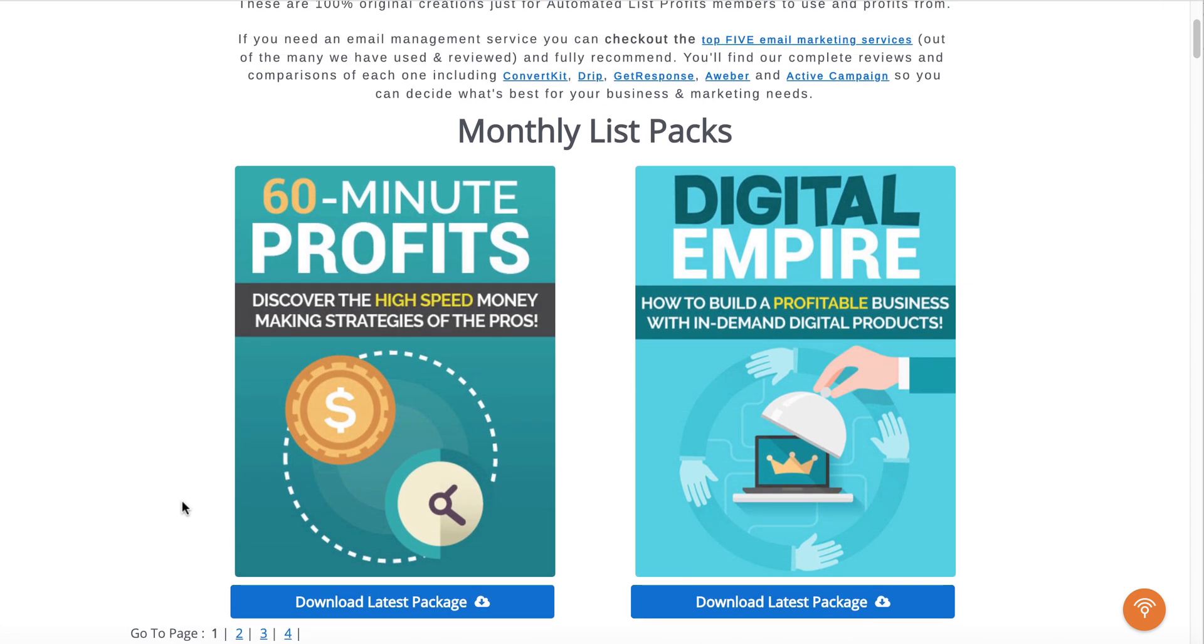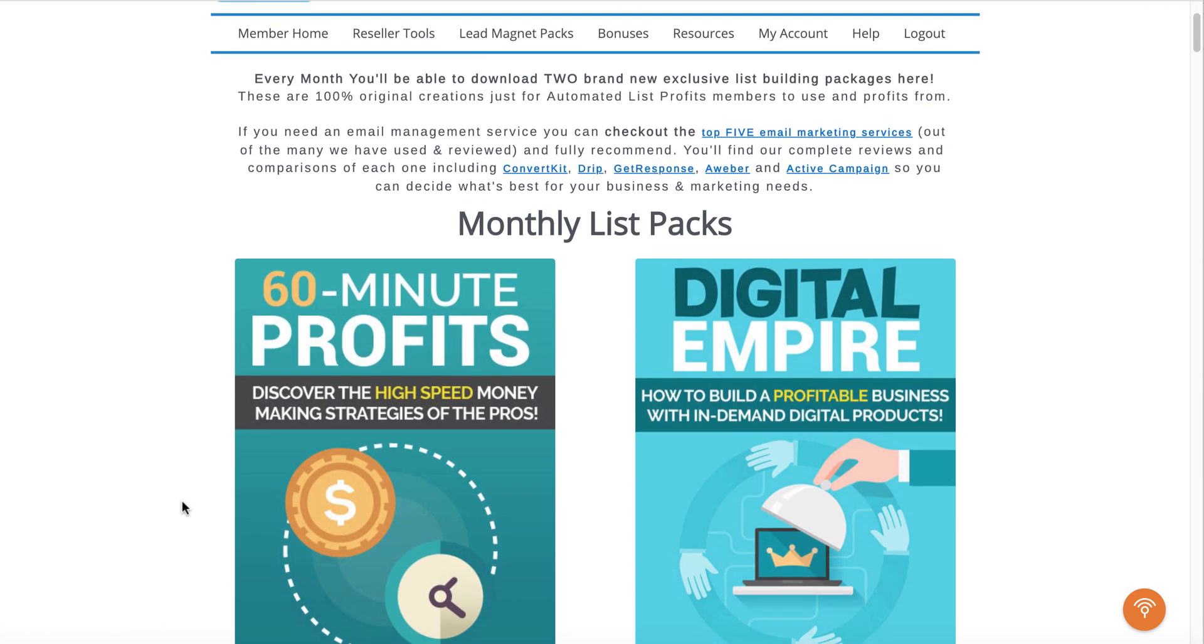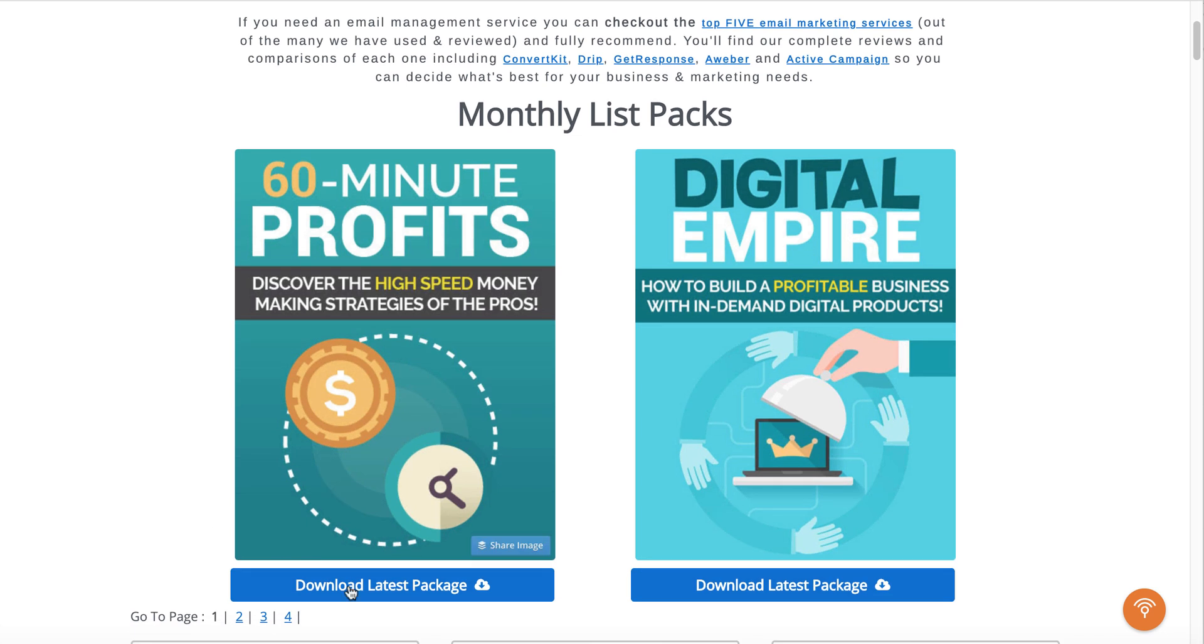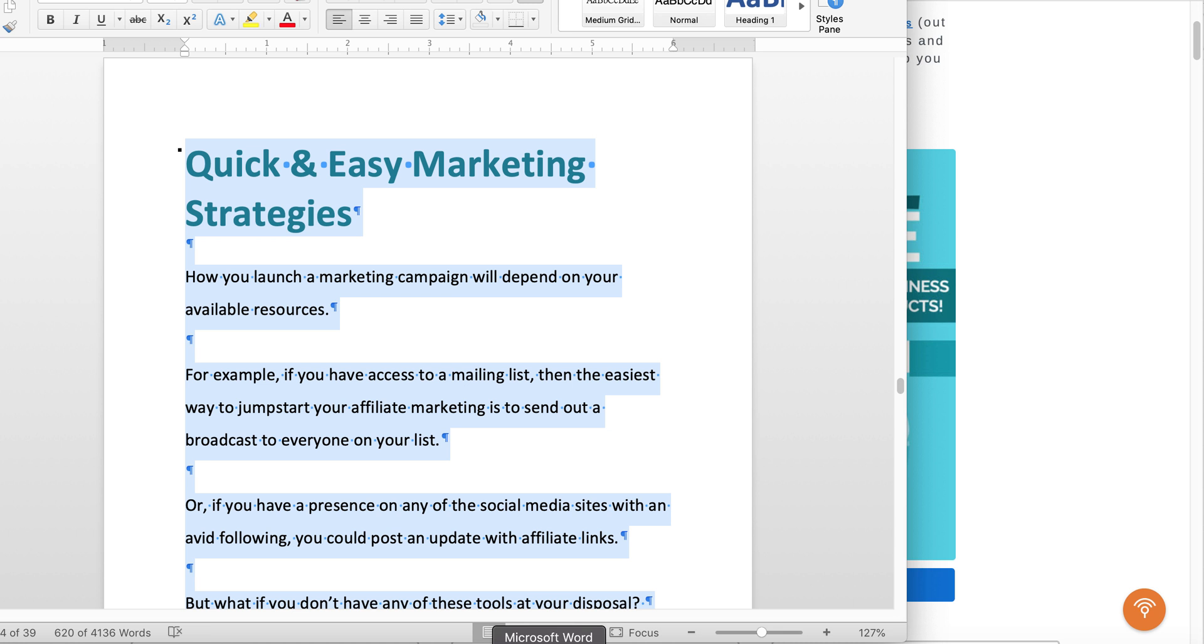So once you have your account inside of Automated List Profits and access to lead magnet packs, you just download that latest pack. And when you download that latest pack, one of the pieces of material that you'll get inside of there is a Word document that's ready to edit.